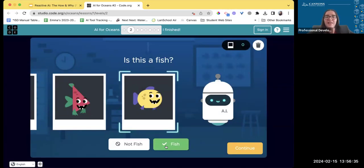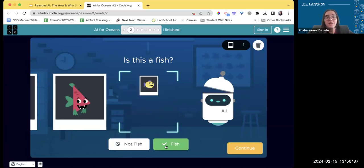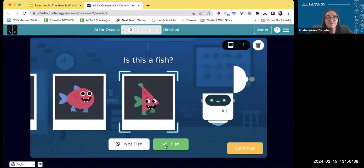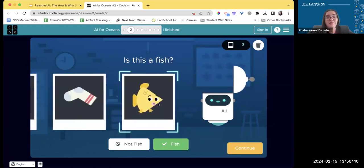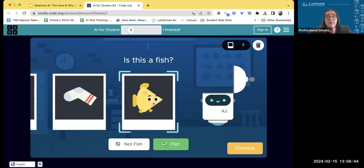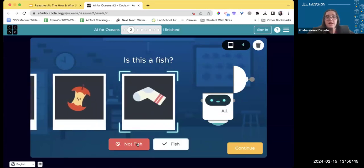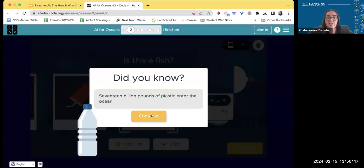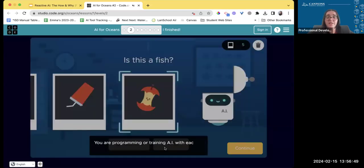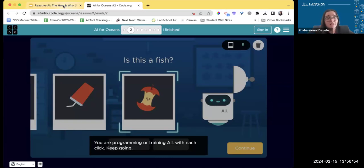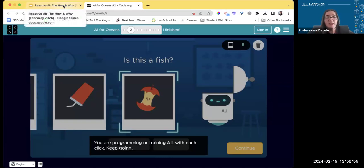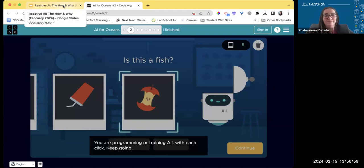So students see — here's a fish, and here's not a fish — and they're programming or training the AI. I want you to go ahead and walk through that process. Pause this video and take about 10 minutes to play with this tool.